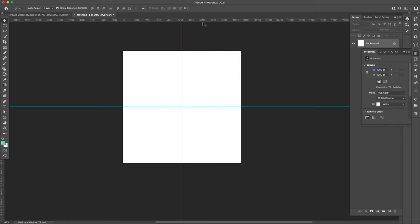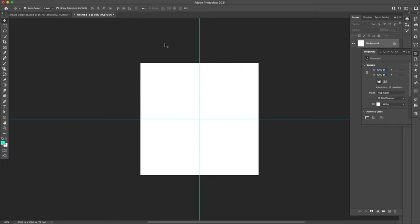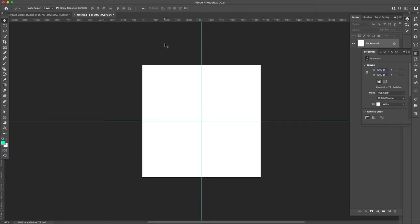If your rulers aren't up right here, you can press command and R or control and R, and that will either toggle them off or on for you.